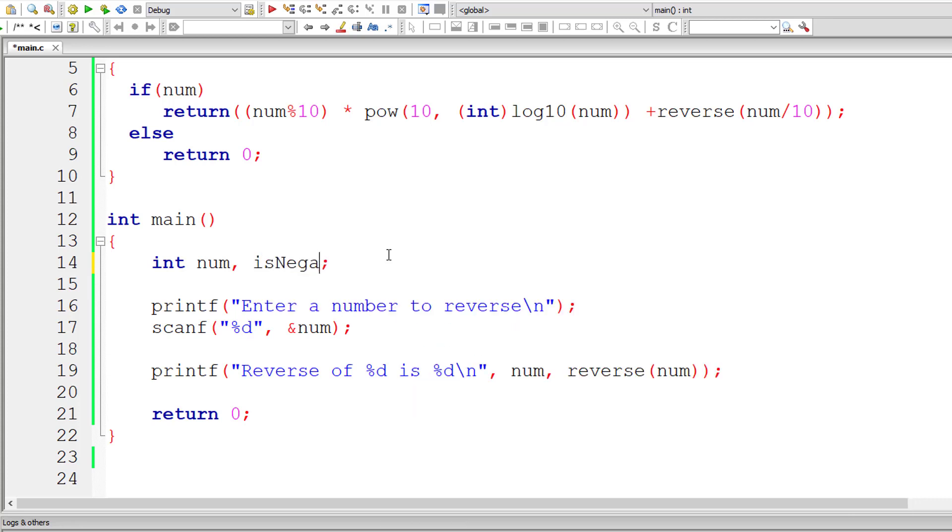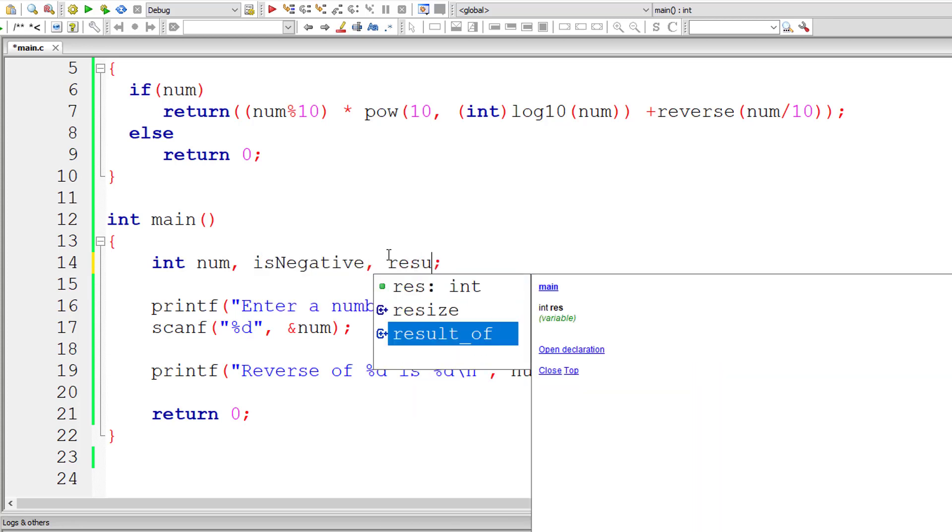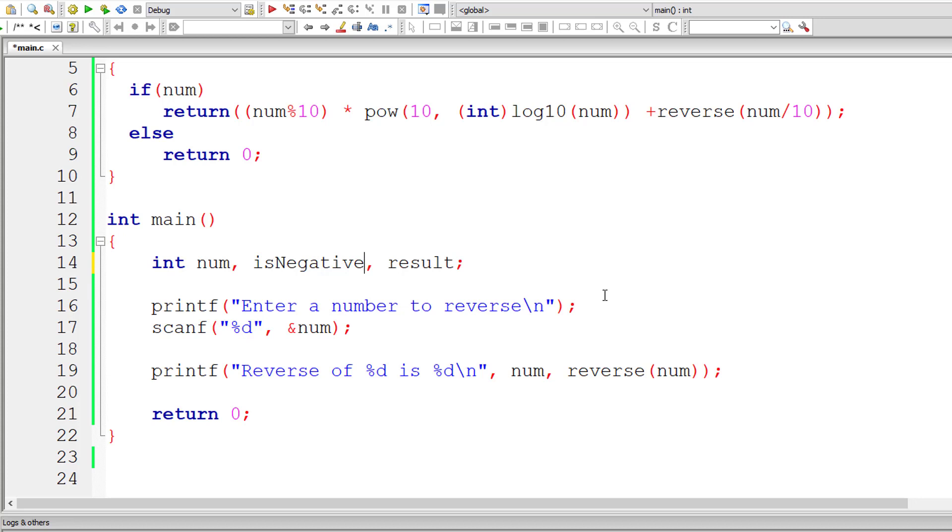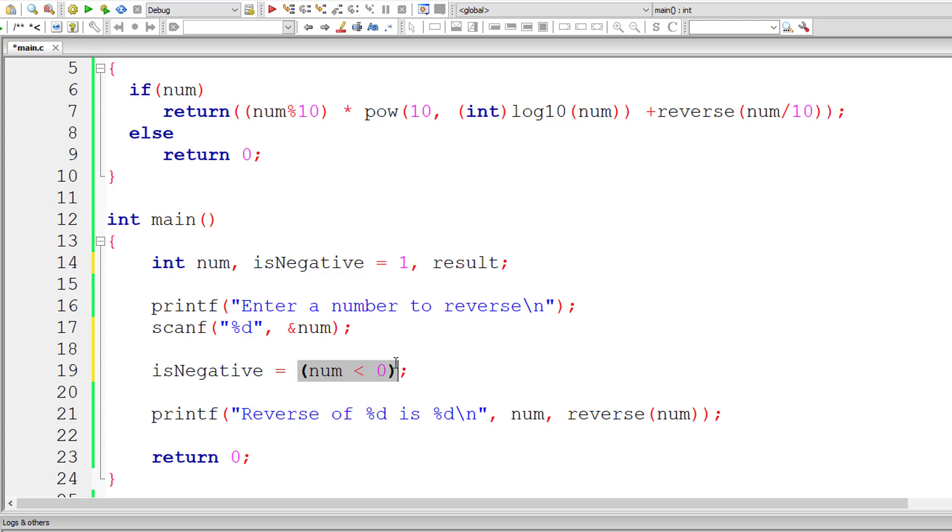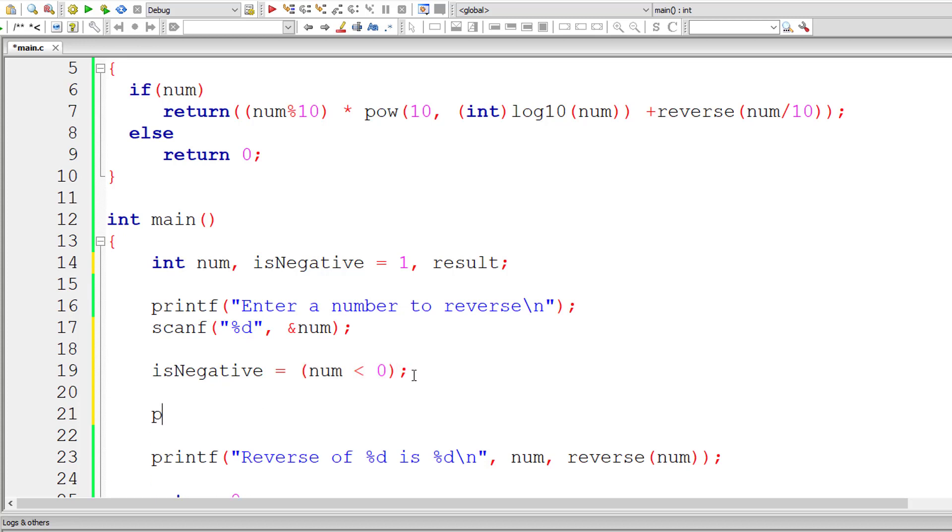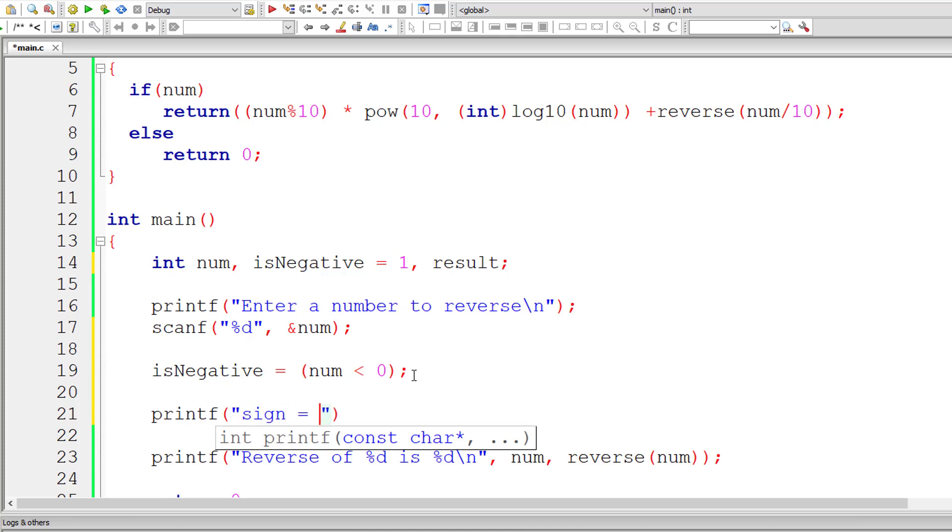To fix that, I'll take two more variables: isNegative and result. I'll assign 1 to isNegative, that means the number entered by the user is negative. We assume that it's negative. So let me check here - if num is less than 0, then this whole thing would return true or 1. If num is not less than 0, that means if num is positive, then isNegative will have 0 in it.